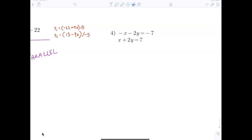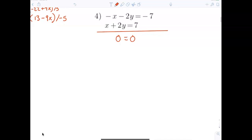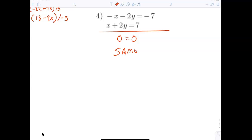Now everybody take a look at number 4. What's happening here? You end up with 0 equals 0. You have to understand this: 0 equals 0 means that it is the same line. You're actually graphing the same line, so the answer is not 'all real numbers' — all real numbers would mean anything works.